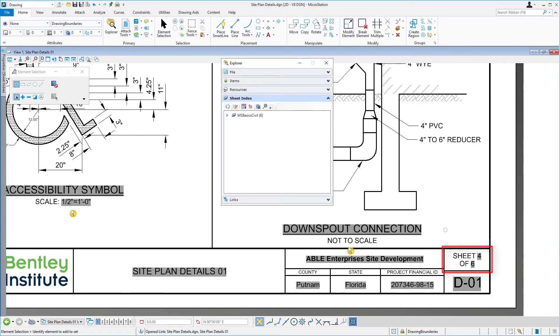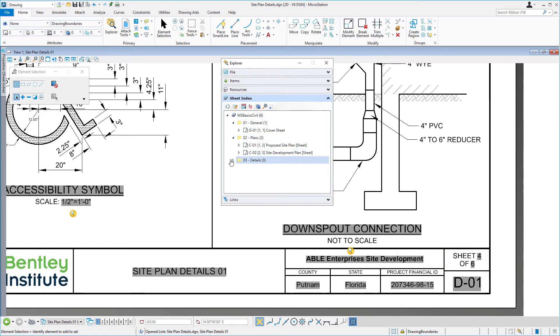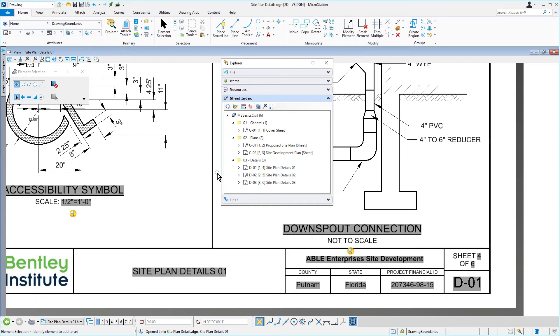When finished, take note of the numbers within the sheet index. The number next to the project root folder indicates the total number of sheets for the set. Beside each folder name, the number shown represents the total number of sheets within that respective folder. And within each folder, there are two numbers in brackets next to each sheet. The first number represents the sheet sequence within that folder, and the second number indicates the overall sequence relative to the sheet set.